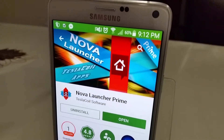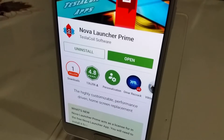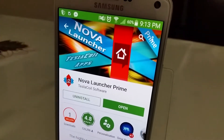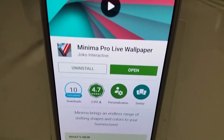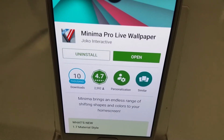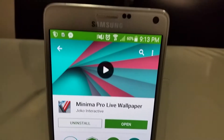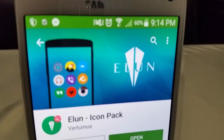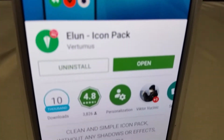The first app you'll need is Nova Launcher Prime — my go-to launcher for pretty much any Android device. The second app you'll need is the Minima Pro Live Wallpaper to spice things up with your background and make it a little stylish. The third app you'll need is the Elan Icon Pack by Vertimus.